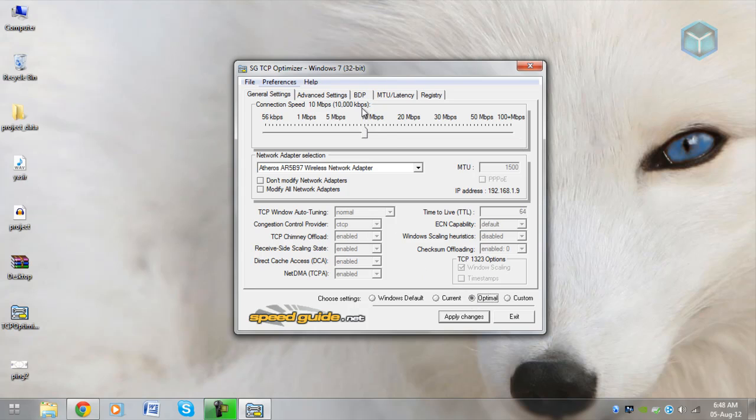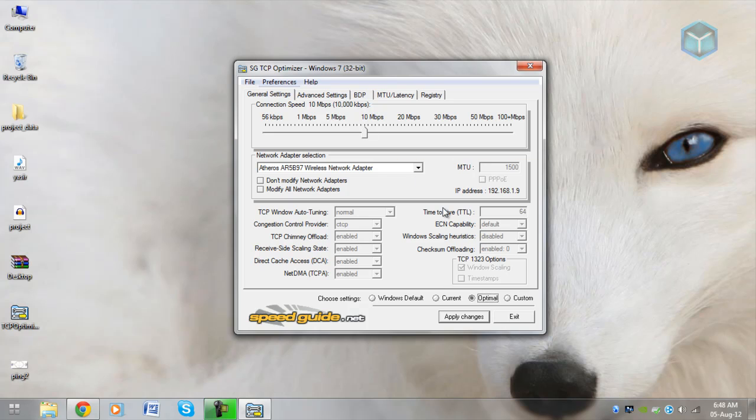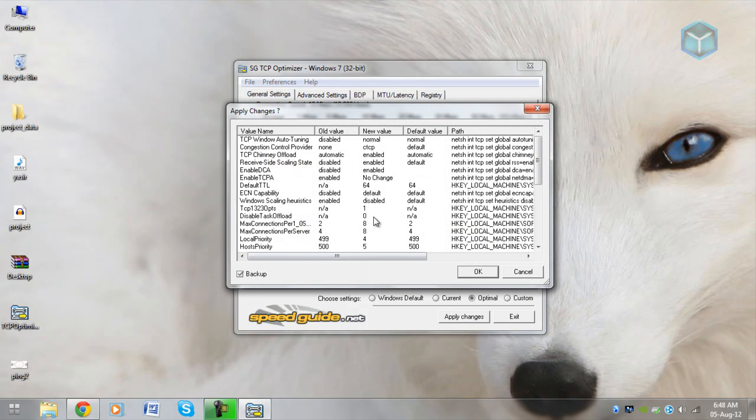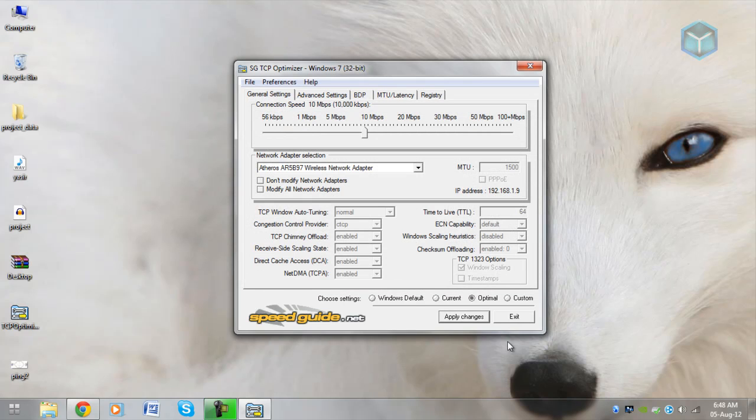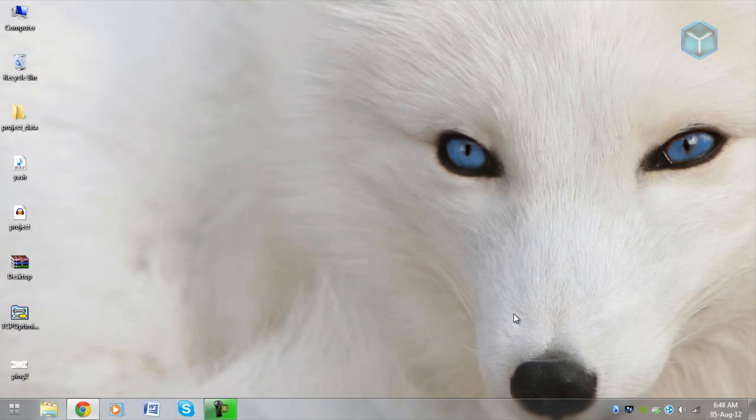You don't really need to do anything about it, just click on apply settings and it will do everything for you. It will make your connection optimized for online games and all this stuff that you do on internet. You can see massive improvement in internet speed and it doesn't really make your ping like 50ms down because it's all up to your uploading speed.